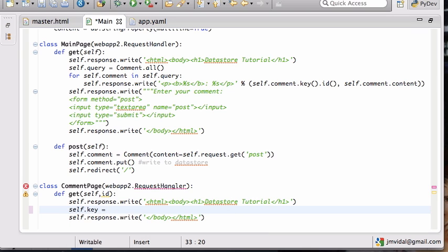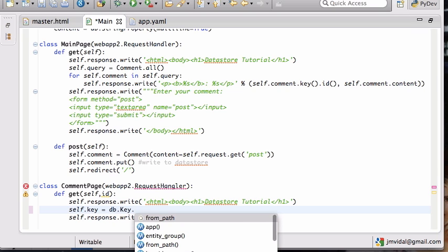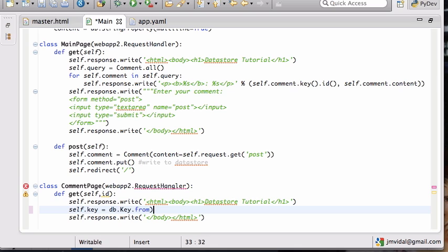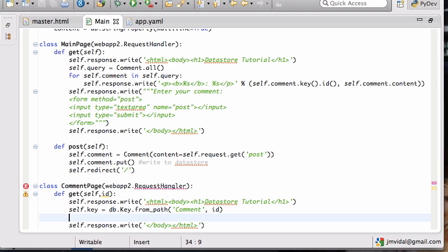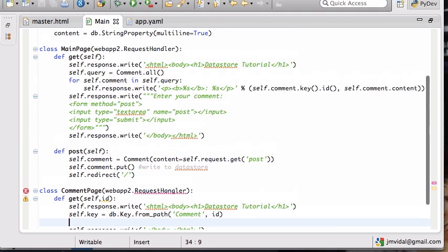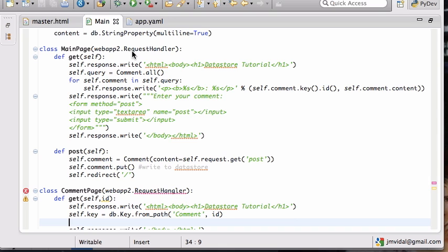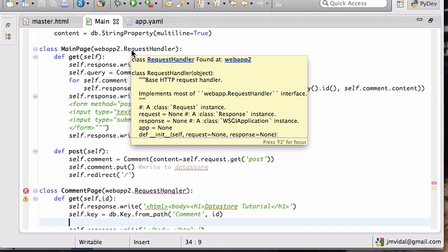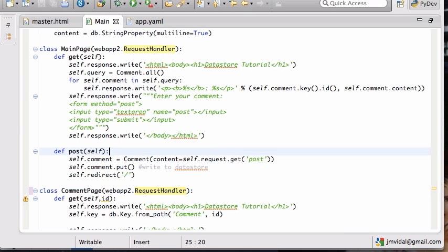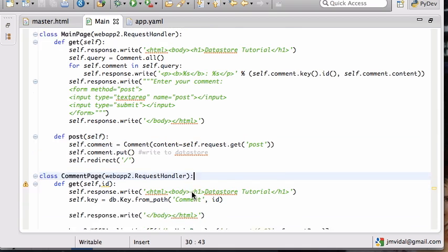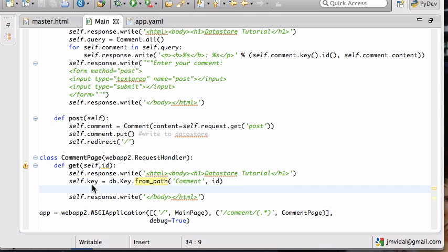So how do I get him? First I have to get the key. So self.key that I want is, the way you do is db.key.from_path. So I want to create a key from the path and this is in the comment entity and I want the ID.